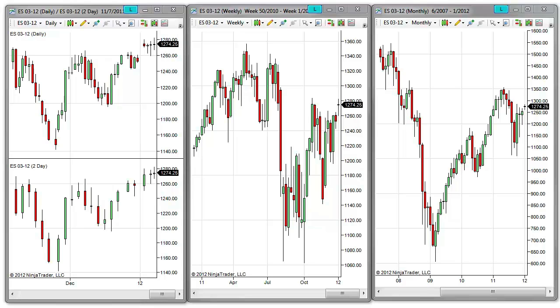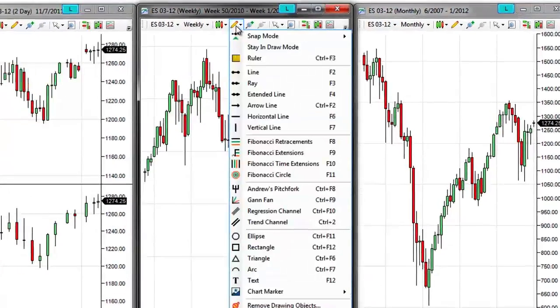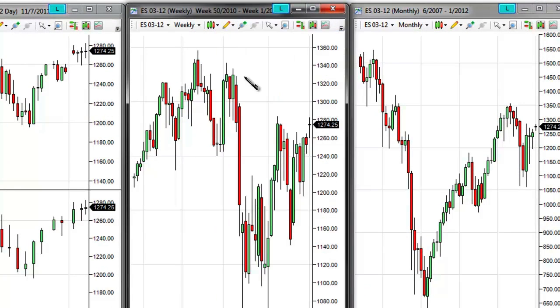I can add a global drawing object to my charts by adding it to one chart first, so I'll go ahead and select Line and draw a line on one of my charts.